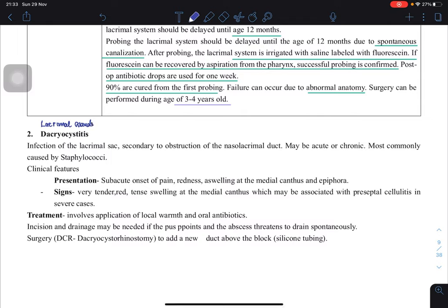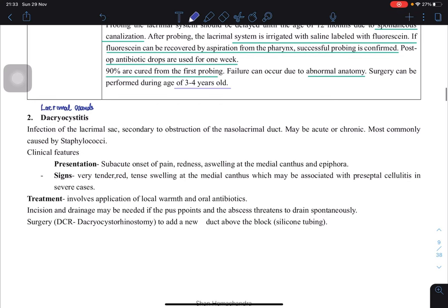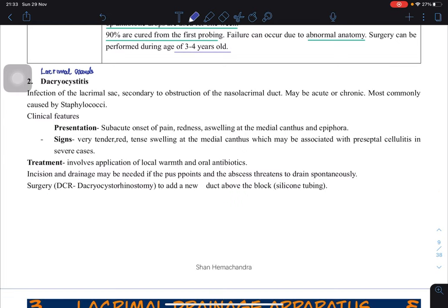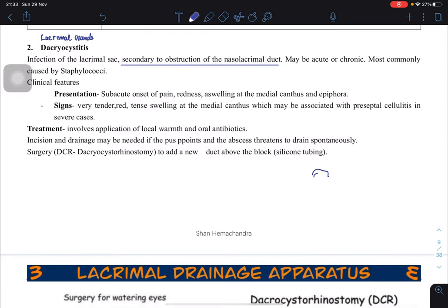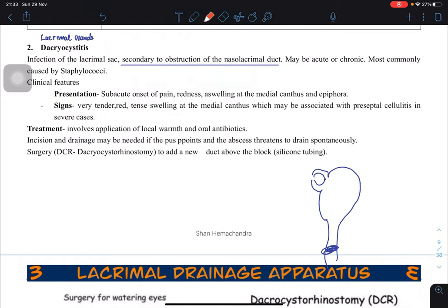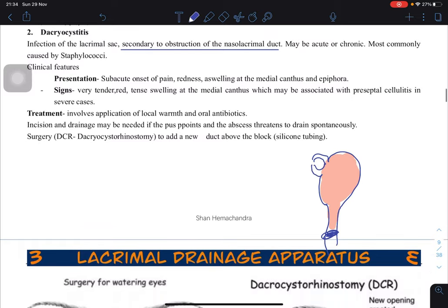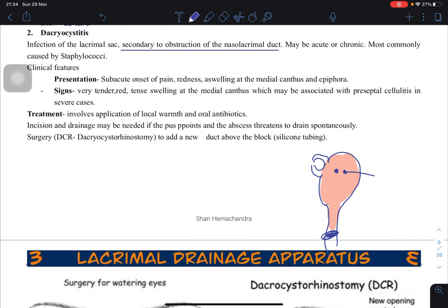Inflammation due to infection of the lacrimal sac is called dacryocystitis — infection of the lacrimal sac secondary to obstruction of the nasolacrimal duct. There is an obstruction, so fluid and bacteria accumulate in the sac, leading to infection. It can be acute or chronic. The most common causative agent is normal skin flora such as Staphylococcus aureus. These patients have sub-acute onset of pain, redness, and swelling at the medial canthus.